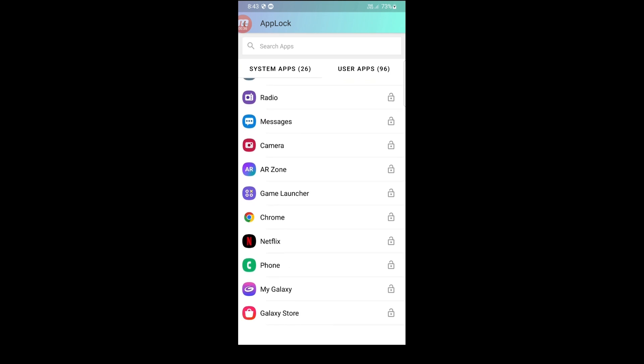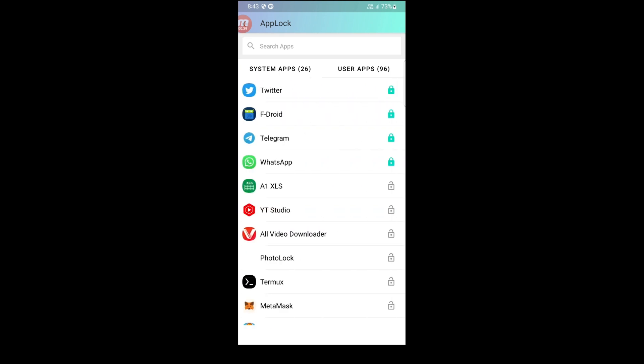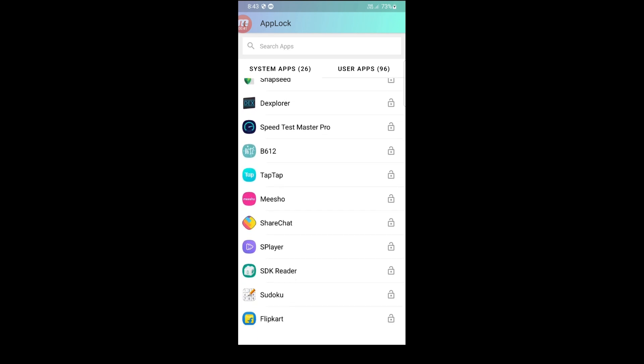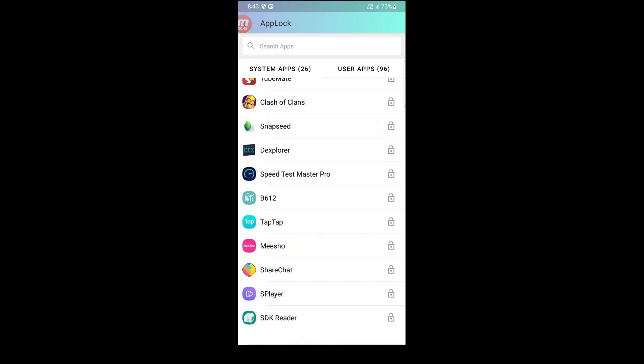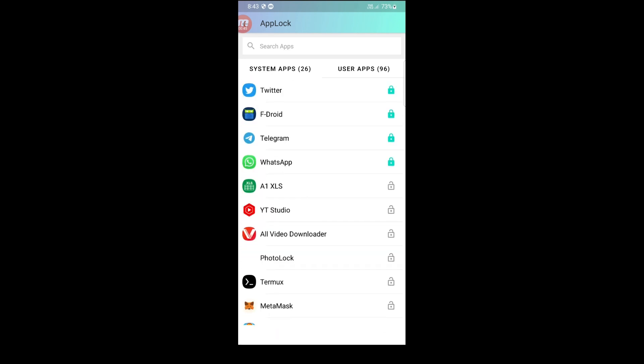The AppLock source code is easy to use and comes with clear instructions, making it easy for you to integrate it into your existing app or build a new one from scratch.